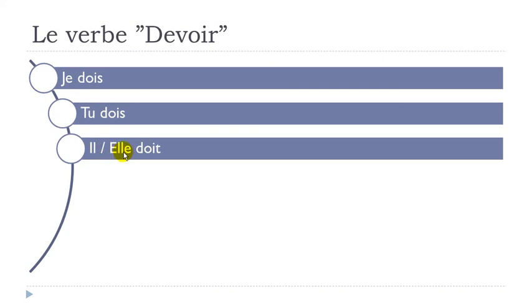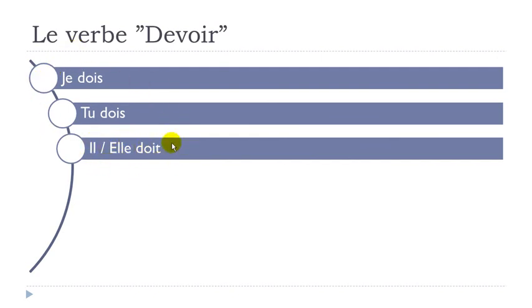Il, elle doit, final t not pronounced. Il doit, elle doit. So if you have a look at these forms phonetically they are the same forms. Doit, doit and then doit.